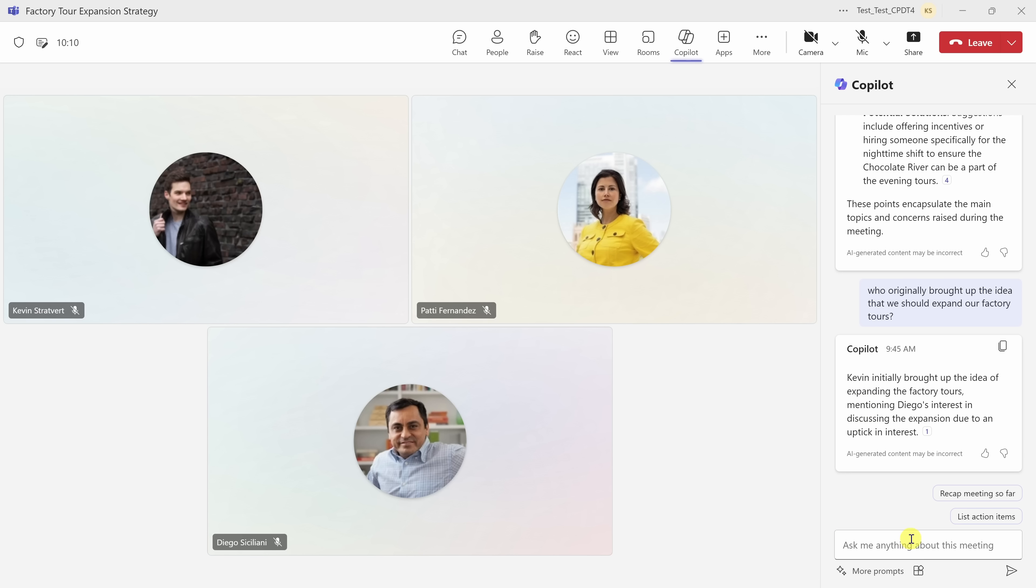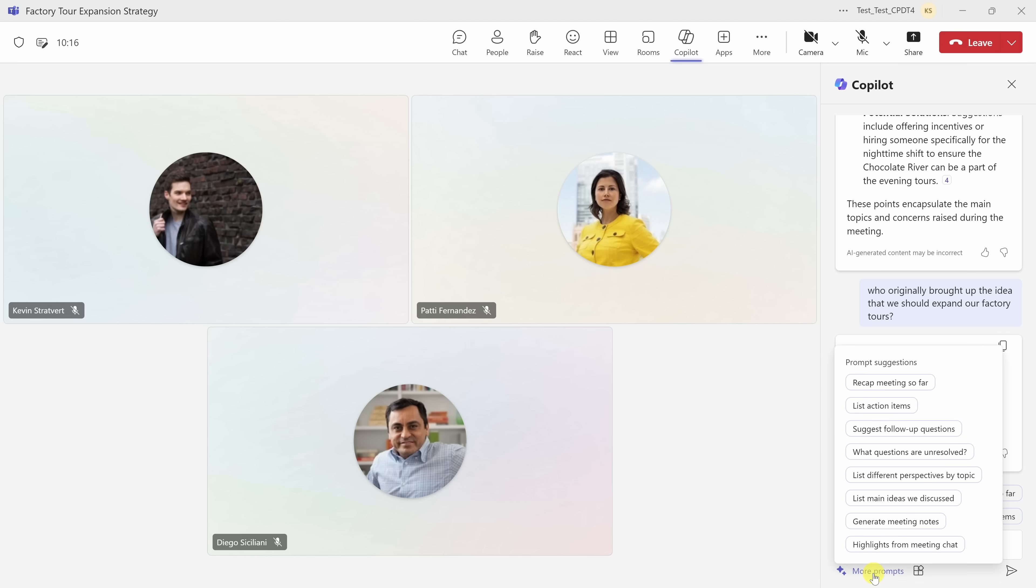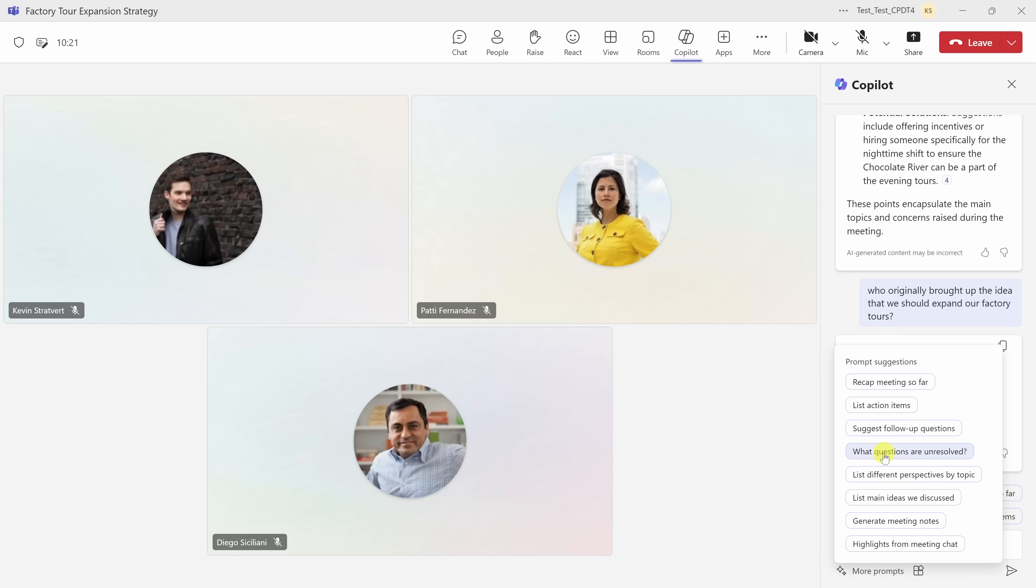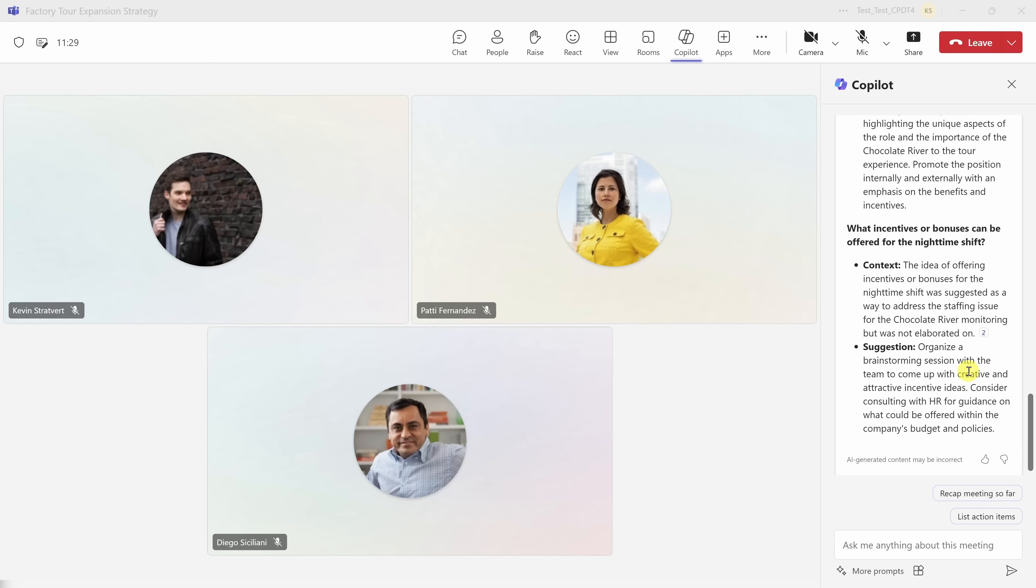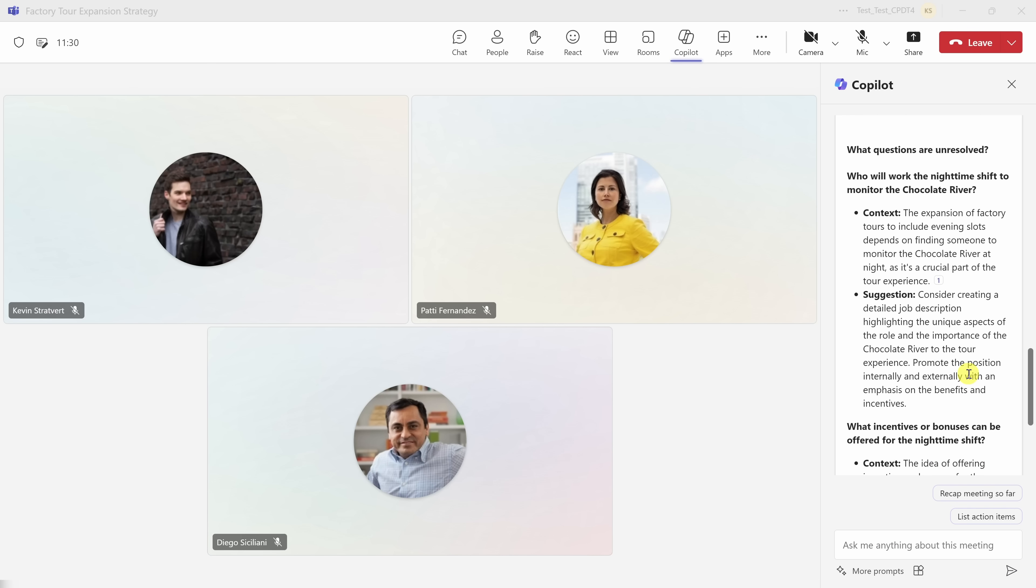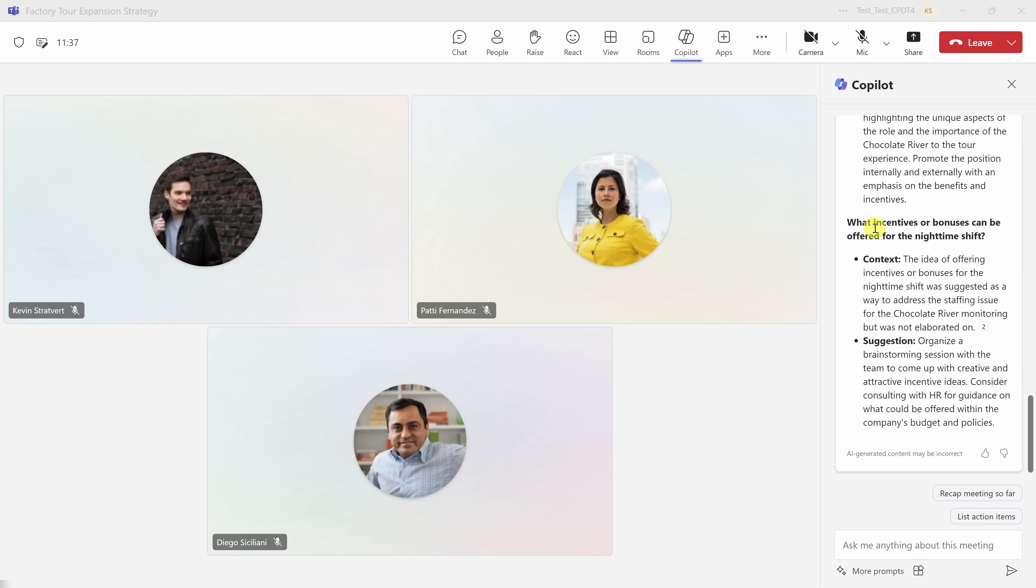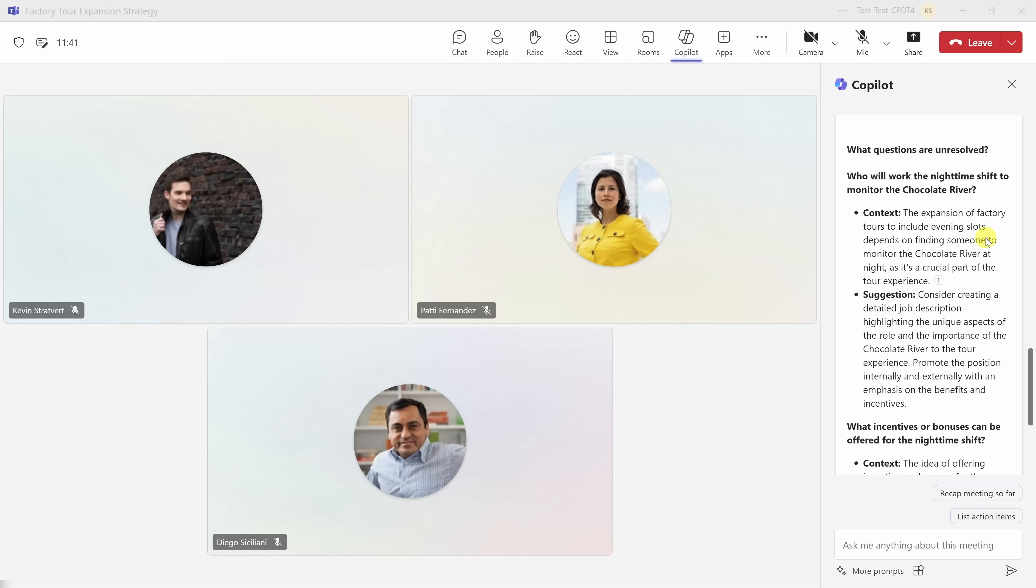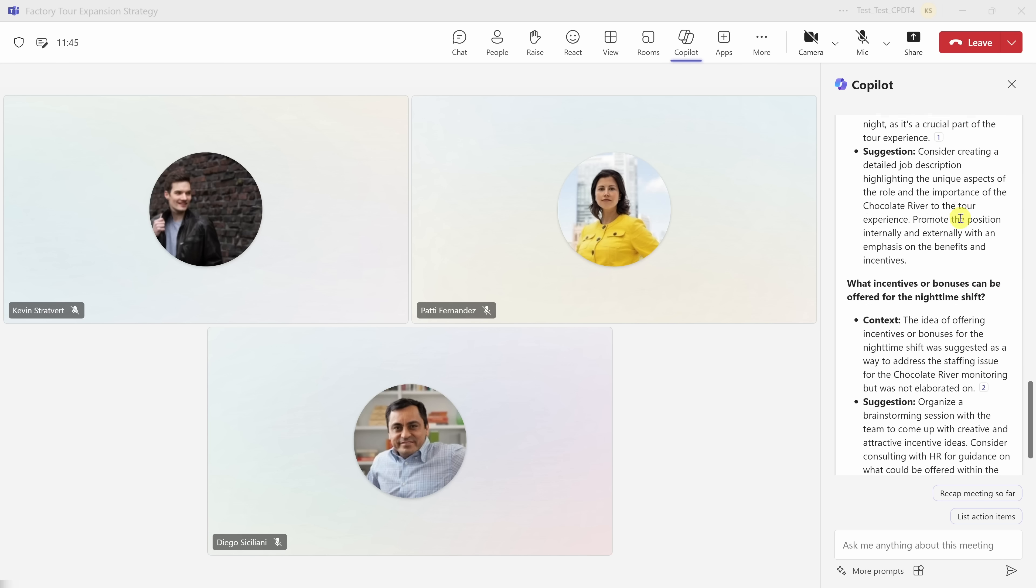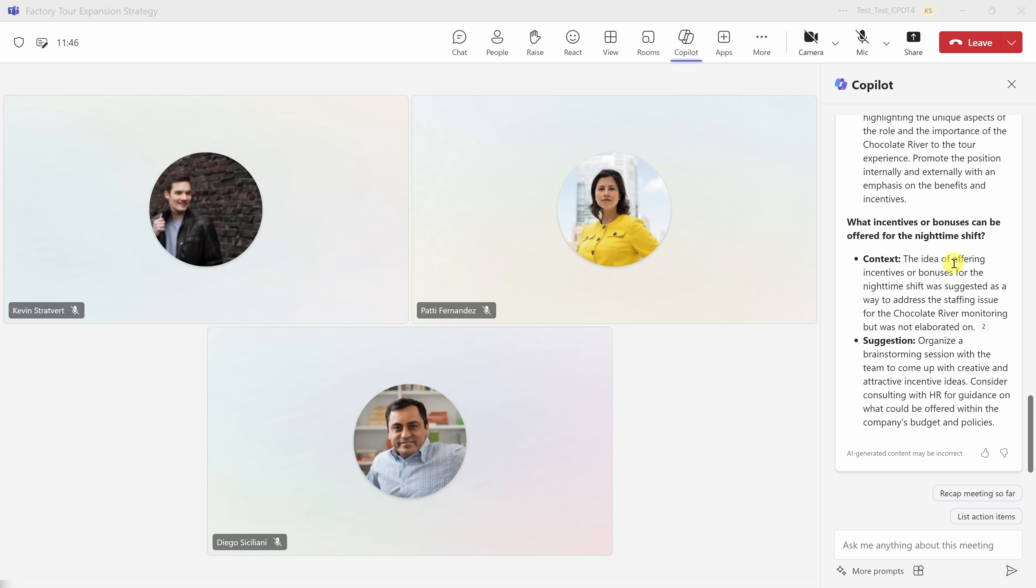Down below, I could also type in additional questions about this meeting, or if I need some inspiration, I can hover over and click on more prompts. And here you see all types of different prompt suggestions. And I think this one is really good. What questions are unresolved? Let me click on this. Right up above, I can see all of the open questions. Here, for example, who will work the nighttime shift to monitor the chocolate river? It looks like there was also another open question. What incentives or bonuses can be offered for the nighttime shift? So this way, as we're going through the meeting, we can ensure that we close out on all of these unresolved questions.